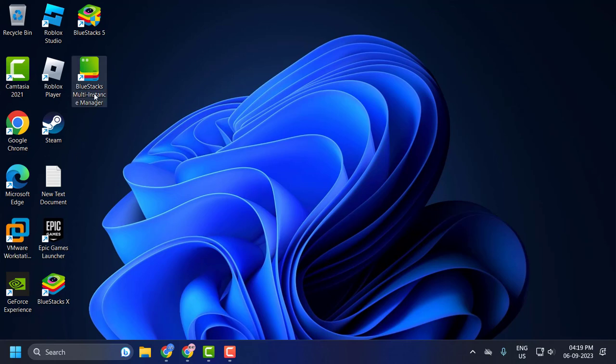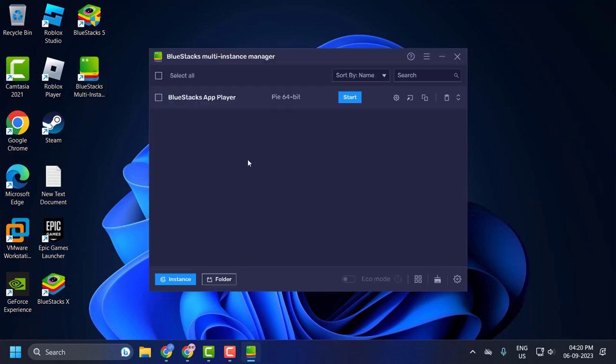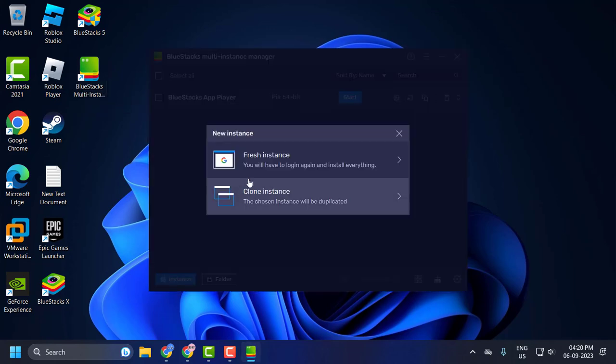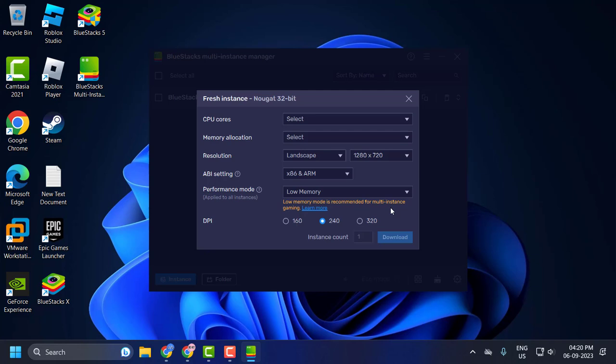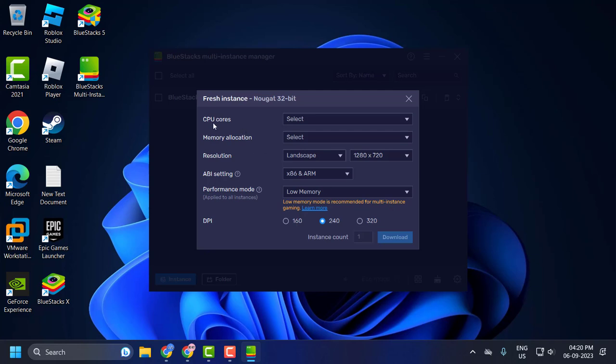First, open BlueStack Multi Instance Manager. Now select the instance and select fresh instance. Select 32-bit and select next.